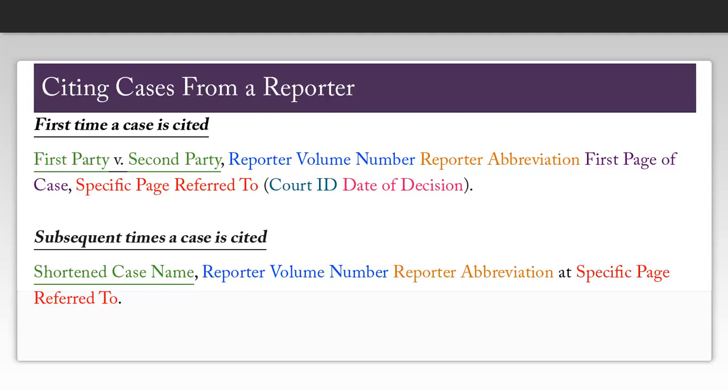The reporter is the book that this case can be found in. Sometimes it can be found in more than one, so you'll want to double check if your professor would like you to include parallel citations. The court ID is not necessary for cases found in the U.S. reports because those reporters only include Supreme Court cases.